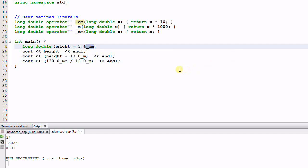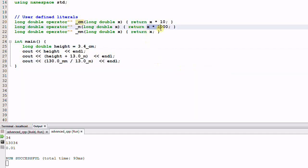However, we haven't solved all the problem yet. The unit translation still happens at runtime. They still demand runtime cost.